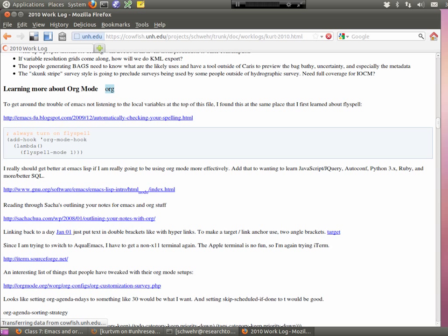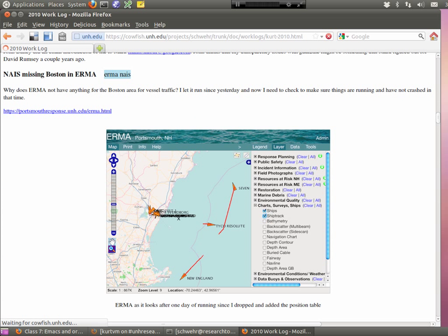Let me show you an example of one of my log files — please do not be intimidated by the volume. This is the HTML or web output that comes from the org mode file. You can see I just do a boring format where I do an entry per day and then sub-entries for topics. You can see all sorts of things in here.